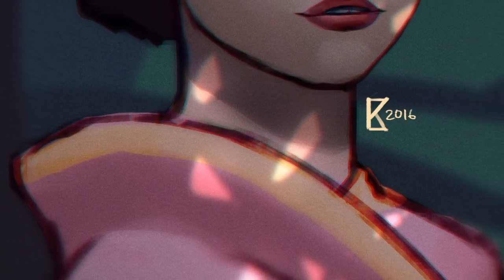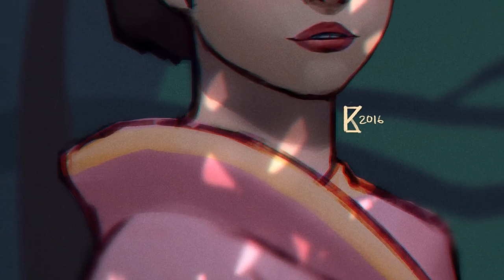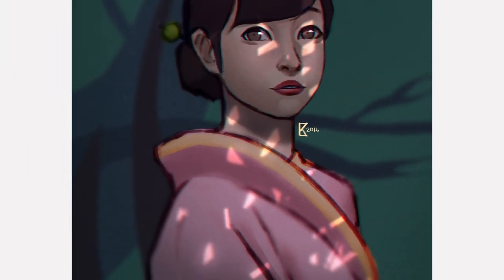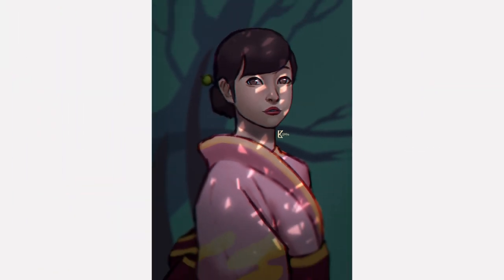So yeah, here it is — the finished painting! Thanks for watching. Stay tuned for more. I think I might make another one, probably today or tomorrow. I might make something for Christmas. See you later — goodbye!